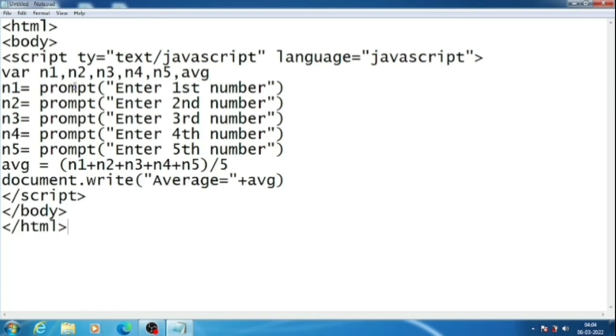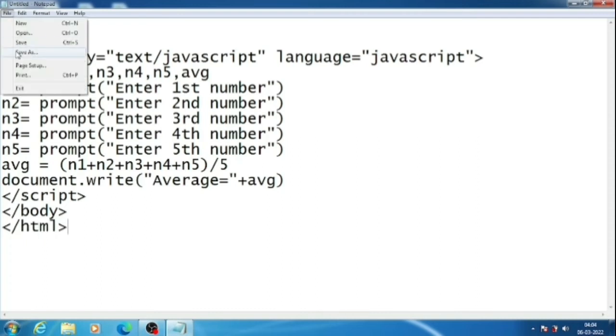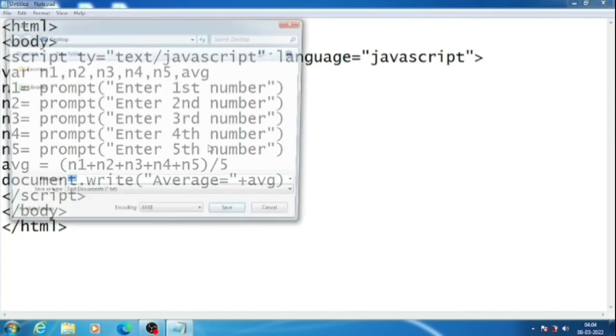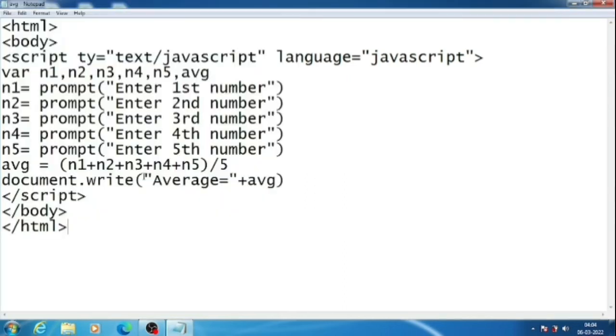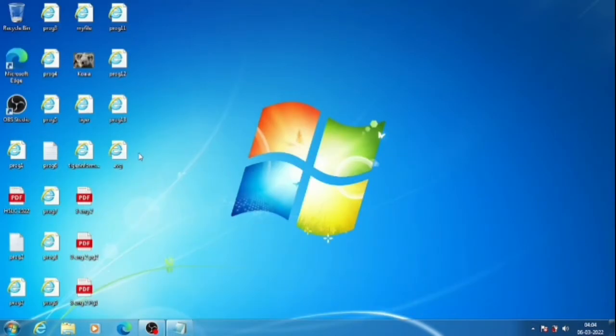Now we will save the page. File, save as. Here we will give a name like avg.html. Now we will go there and see the output.